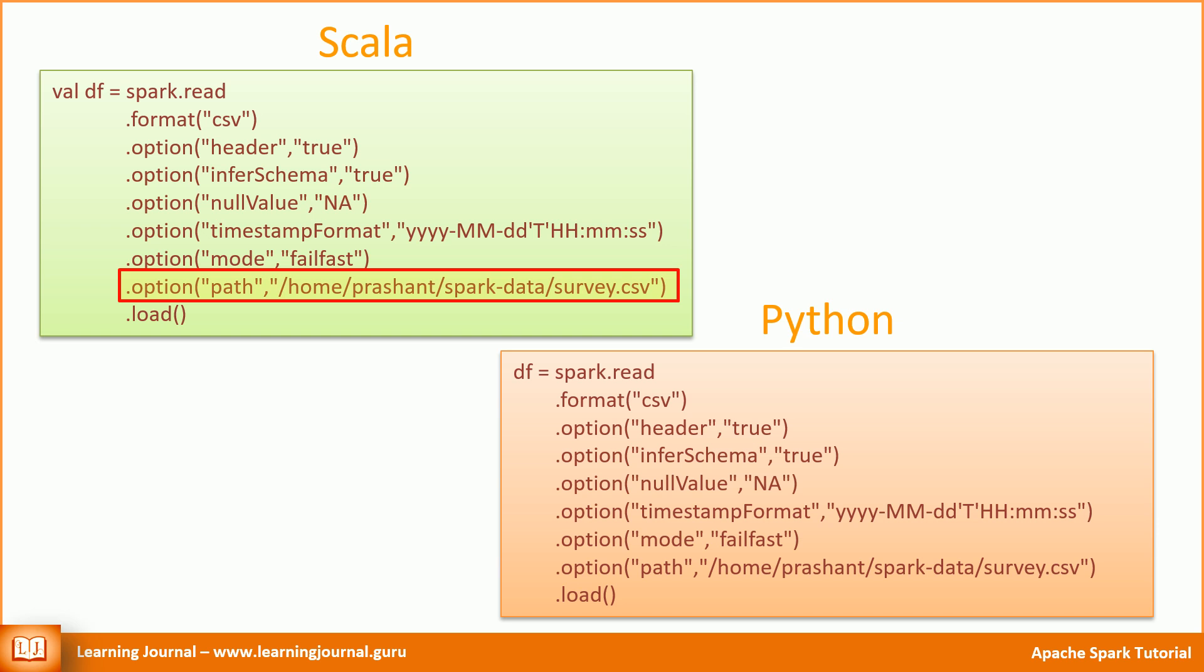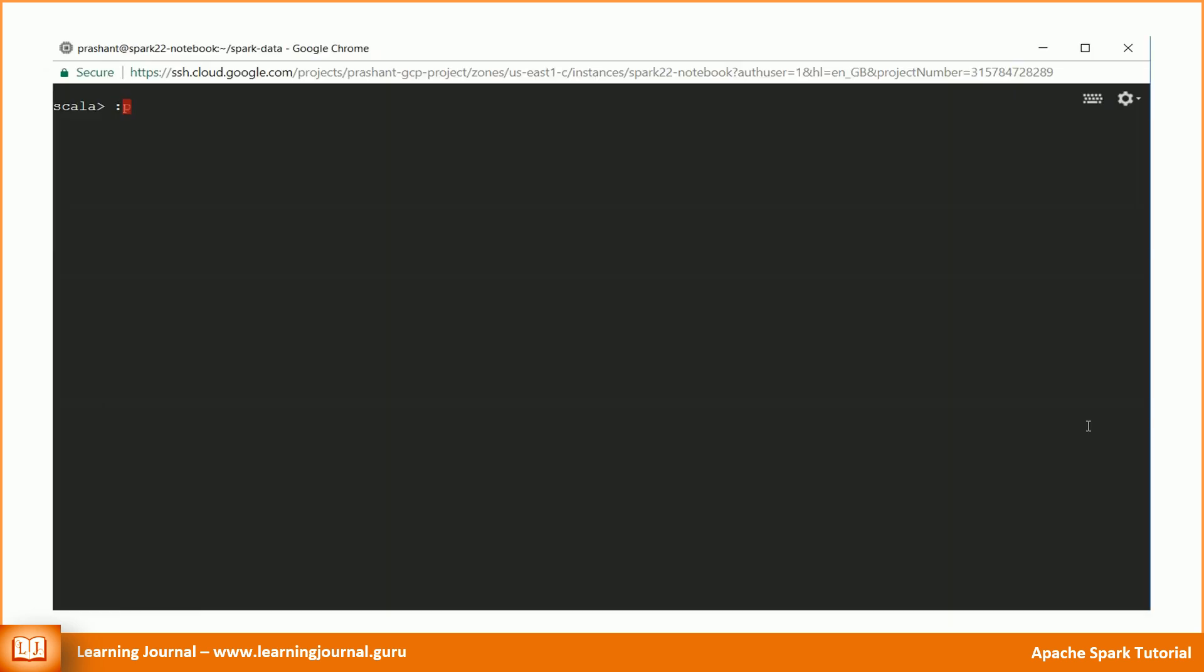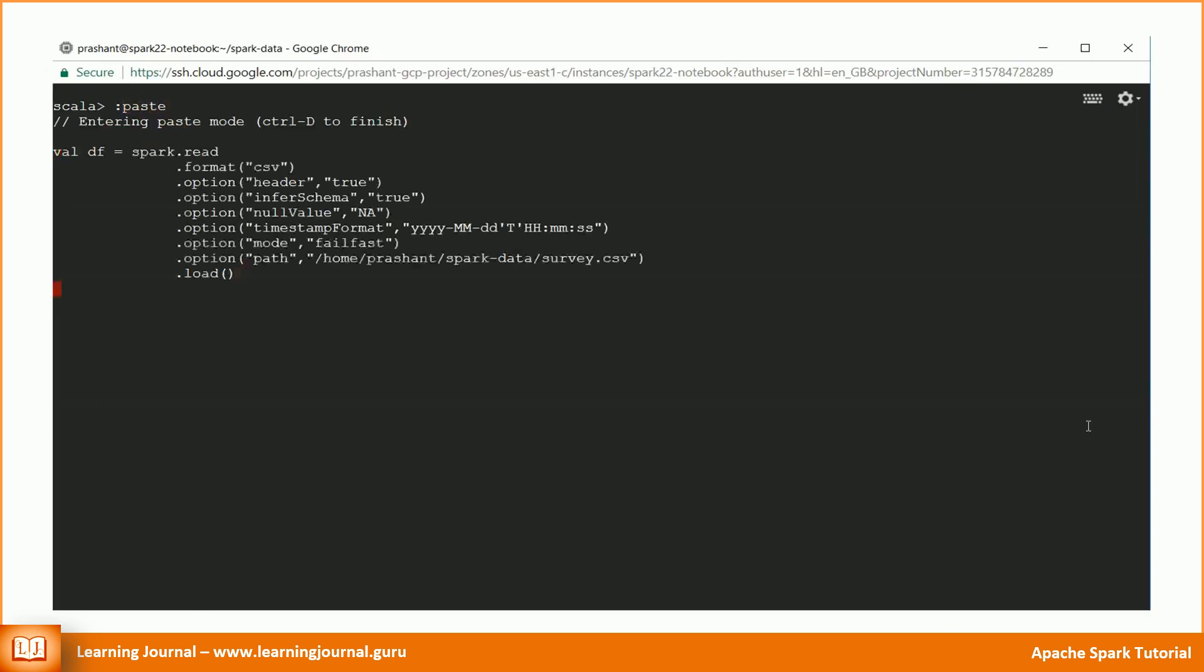You might notice that I provided the file location as an option. However, the load method can also take the path as an argument. Which one to use is again a personal preference. That's it. We have a DataFrame.